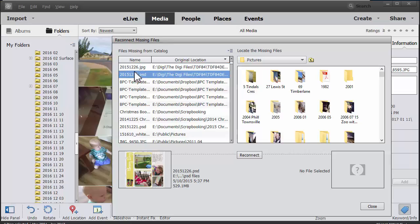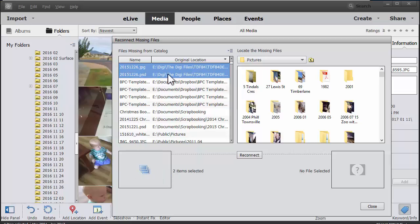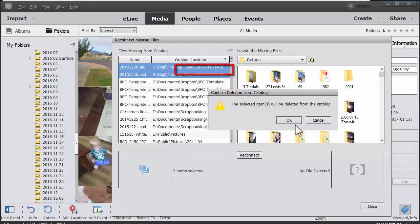Here I've got a couple of layouts. Now I don't keep my layouts in my photo catalog, so I'm just going to select both of them, click on this menu button and click delete from catalog.